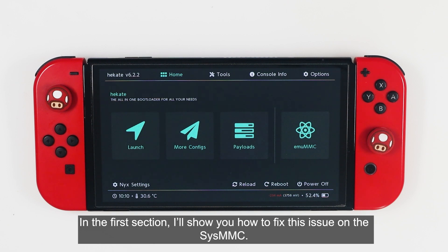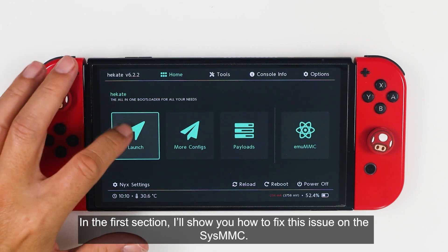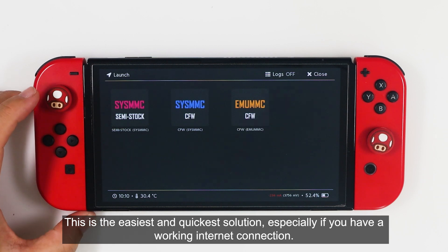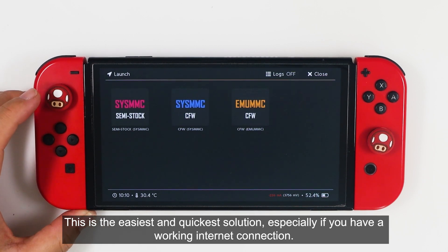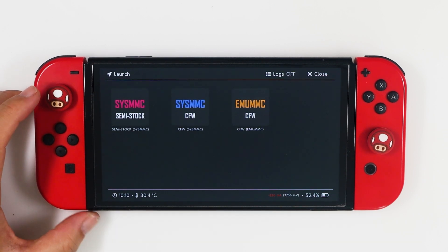In this first section, I will show you how to fix this issue on the SysMMC. This is the easiest and quickest solution, especially if you have a working internet connection.